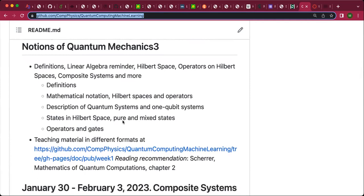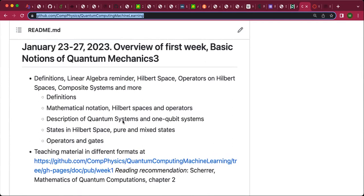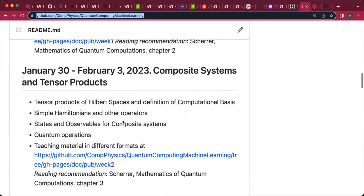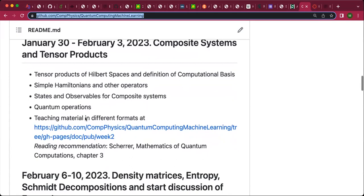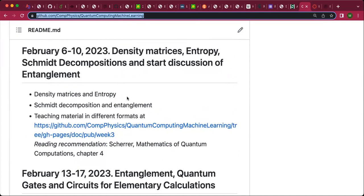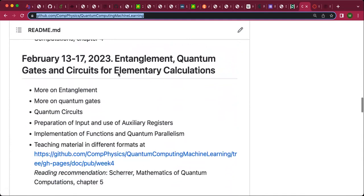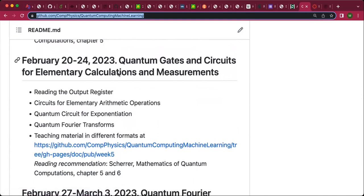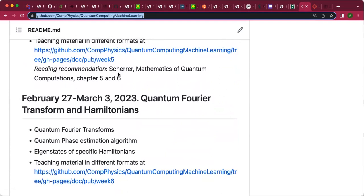If you scroll down, you will see that for the first week we are basically going to repeat some basic concepts in quantum mechanics and link these up to the topics we will cover. For many of you it's going to be a kind of repetition of basic quantum mechanics. Then we will continue with basic descriptions — tensor products of Hilbert spaces, simple Hamiltonians and other operators, how to perform quantum operations, and then quantities more relevant for quantum computing like density matrices, Schmidt decompositions, discussions of entanglement and why this is important. We will continue looking at quantum gates and circuits for elementary calculations and measurements, then quantum Fourier transforms and specific Hamiltonians.